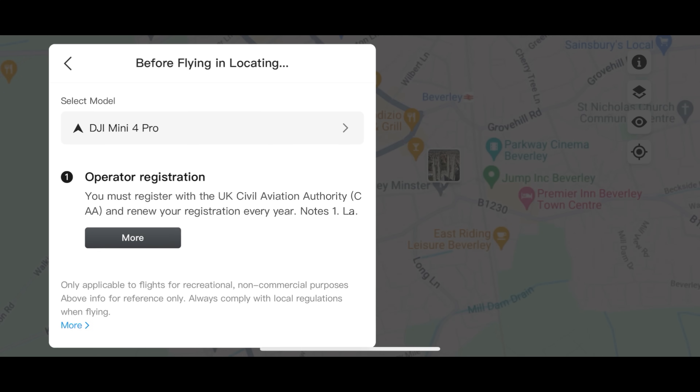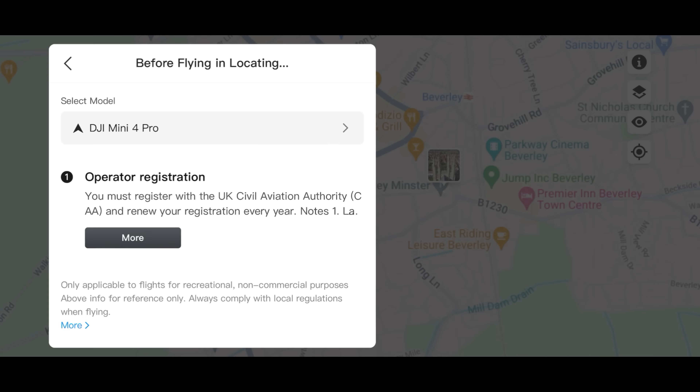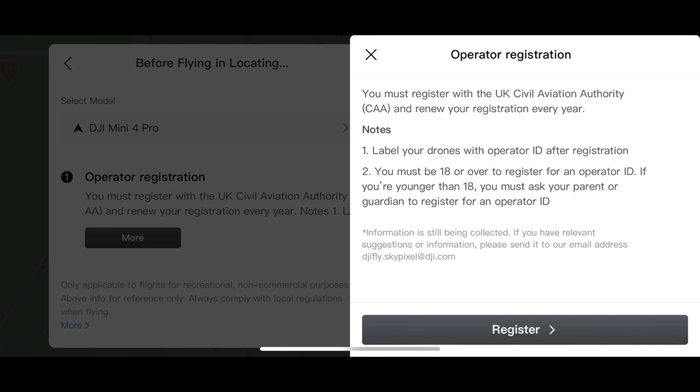It tells you what restrictions might be in place, and I really like that. Drone flyers have been saying for a long time that beginners have no idea there might be restrictions or that they may need an Operator ID. Now this prompt is built into the DJI Fly app, telling you depending on your country what you require to fly where you want. If you click the link, it takes you directly to the UK CAA website where you can register and get your Operator ID or Flyer ID.